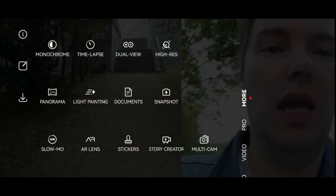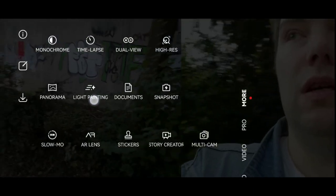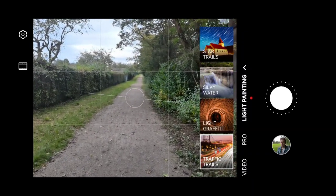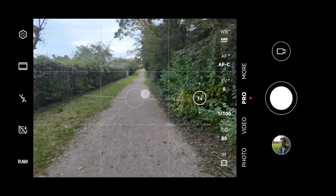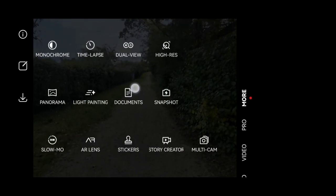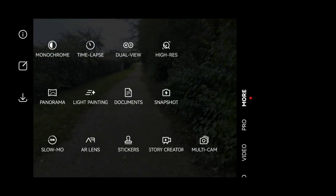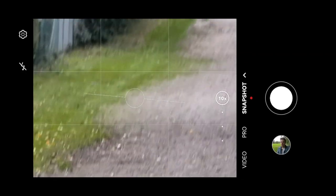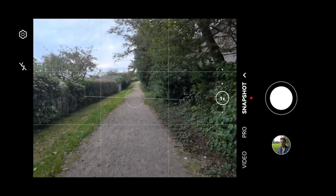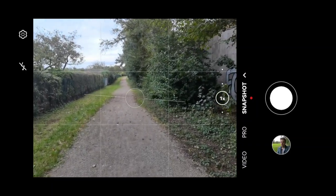In the more section we have panoramic shot, light painting, and document. Light painting is pretty cool — you have traffic lights, graffiti lights, silky water, or star trails. The document mode is great if you want to scan something — it automatically detects documents, cuts them out, and optimizes them for readability, acting like a scanner. The snapshot option allows various zooming options and takes a shot quickly with minimal processing, useful for sports and action scenarios where you need a sharp, fast shot.